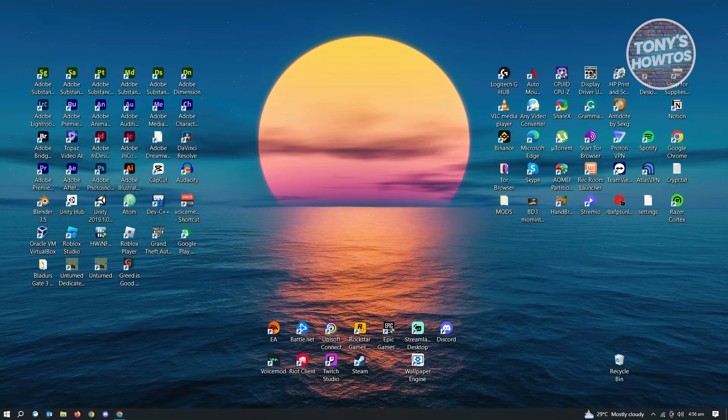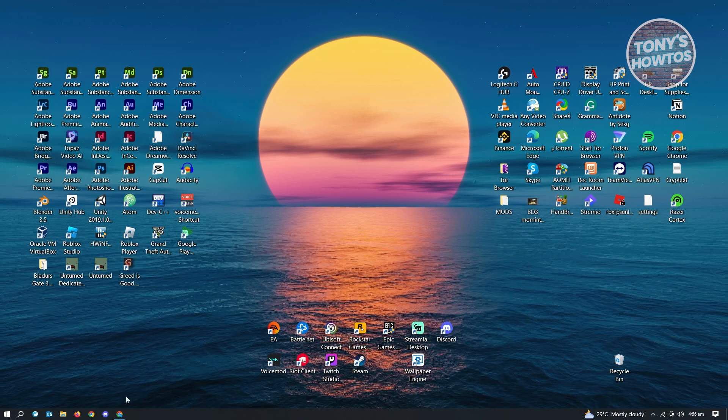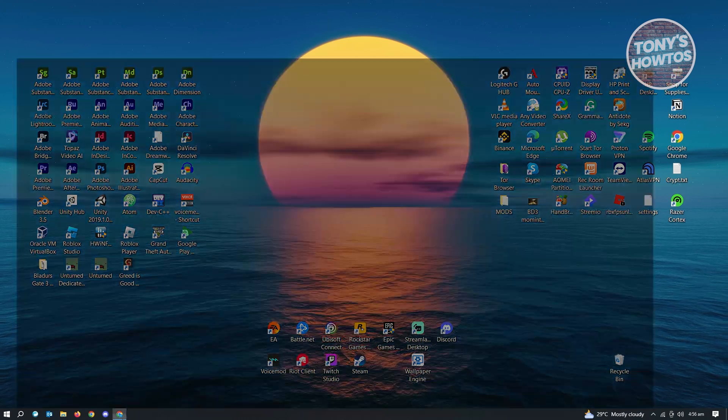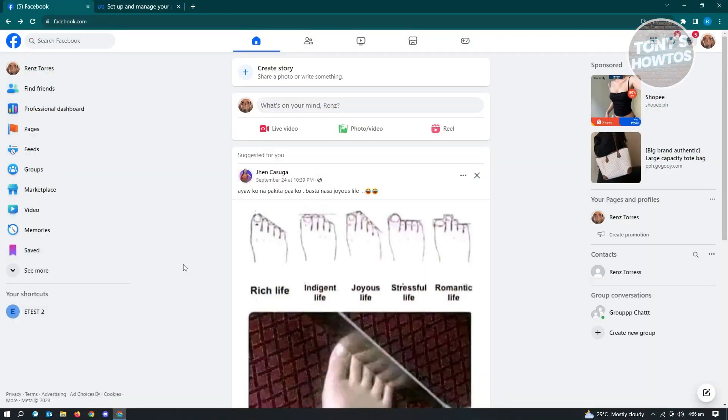First thing that we want to do here is we want to go ahead and open up any browser and go to facebook.com and log in into your account.